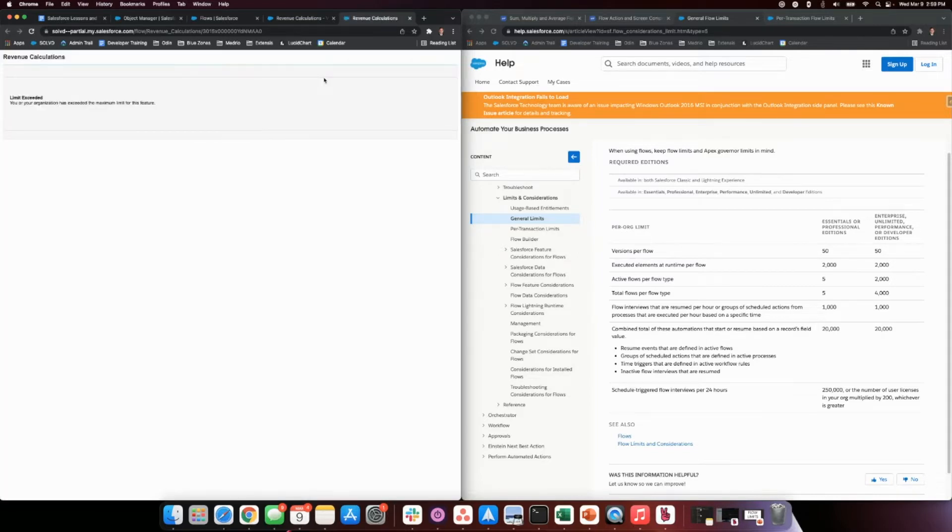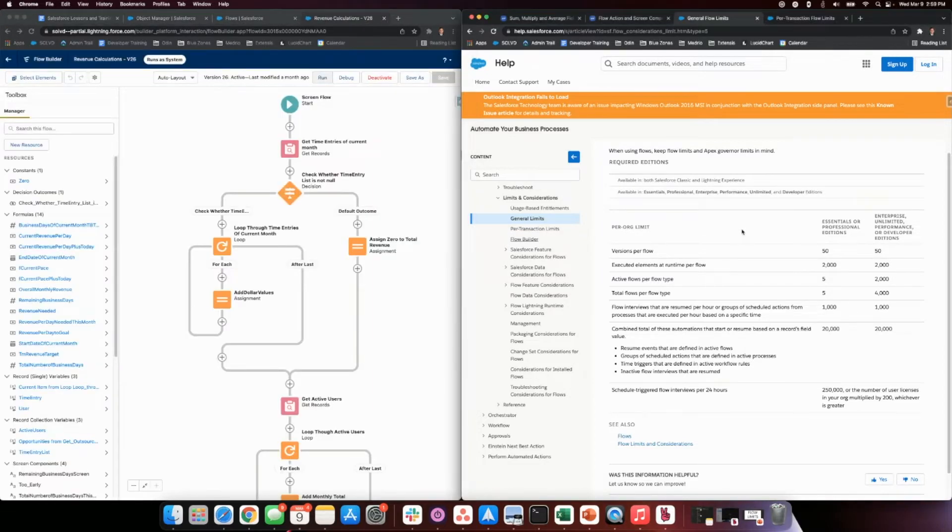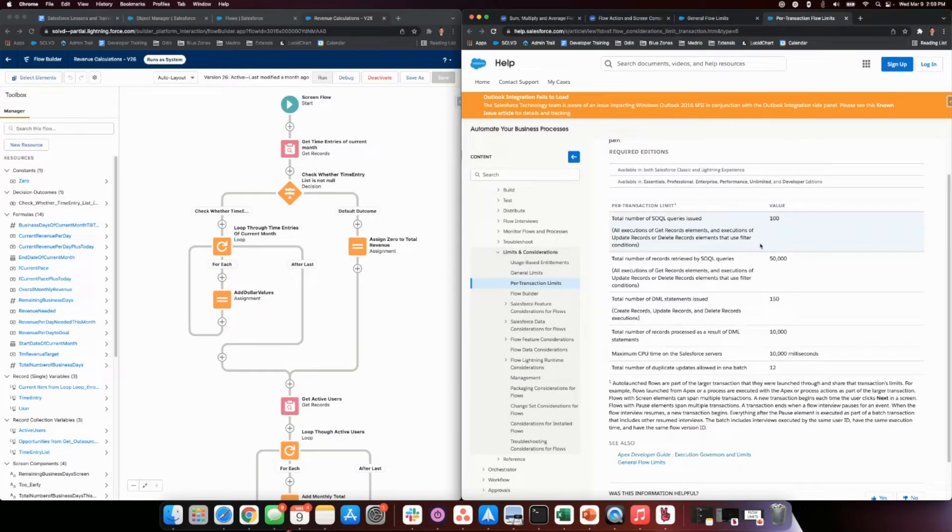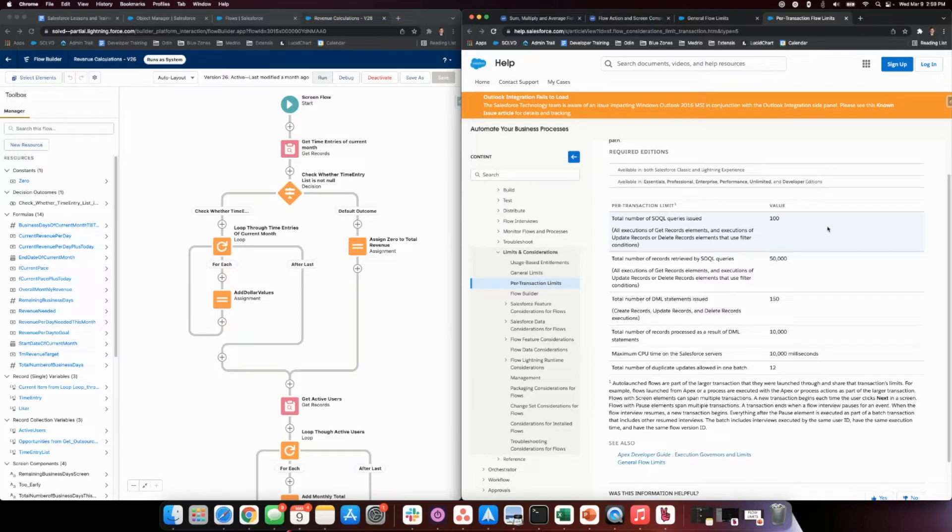Says limit exceeded. You or your organization has exceeded the maximum limit for this feature. Why is that? Well, Salesforce governor limits because they don't like to pick favorites and let us have whatever we want even though we pay them a lot of money. But here is a quick synopsis.